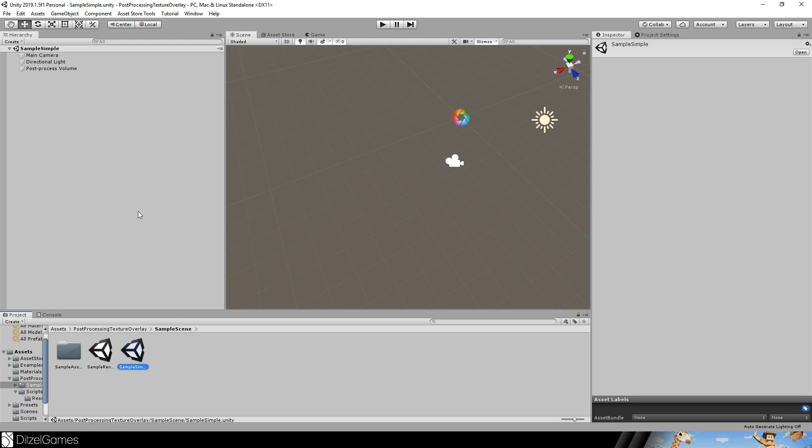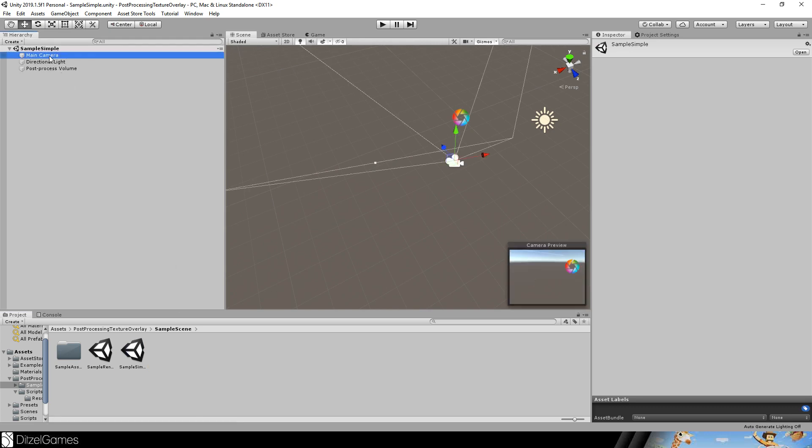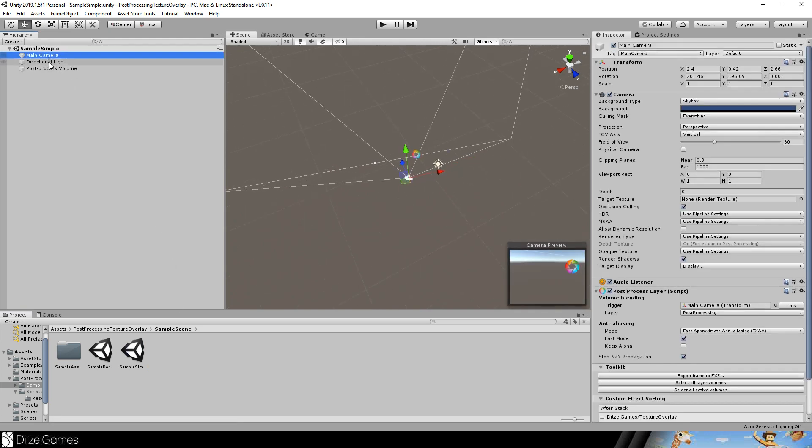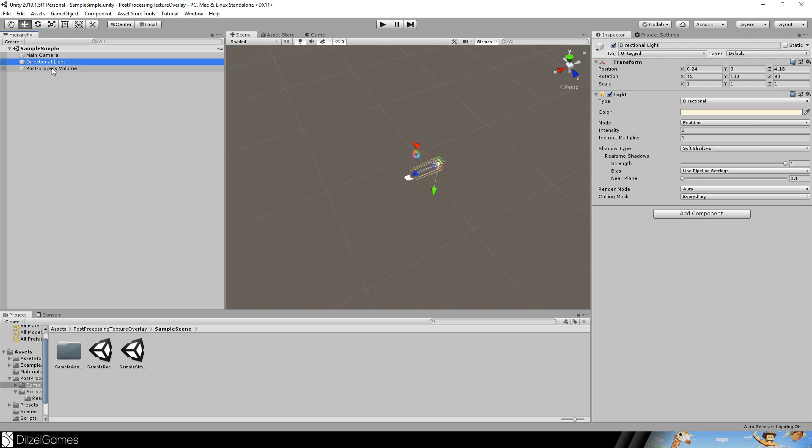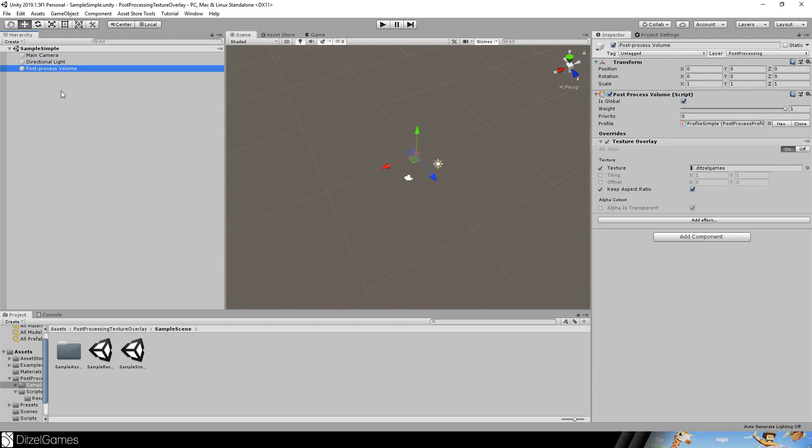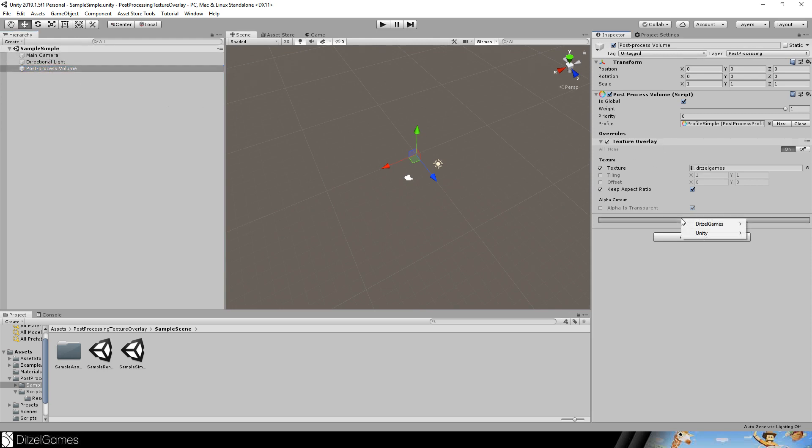So let's first go to the simple example. You mainly got a main camera, directional light, and the post-process volume. Make sure to have the scriptable render pipeline on. If you create a project with a lightweight render pipeline, you will get these assets from the start. To add the texture overlay, go to add effect, digital games, and texture overlay.